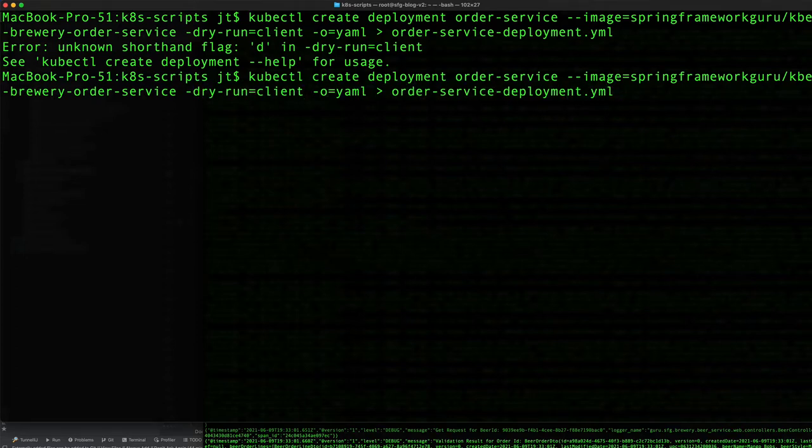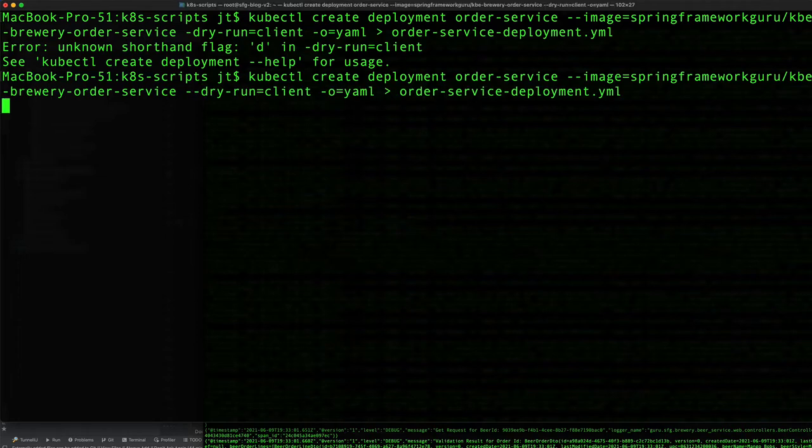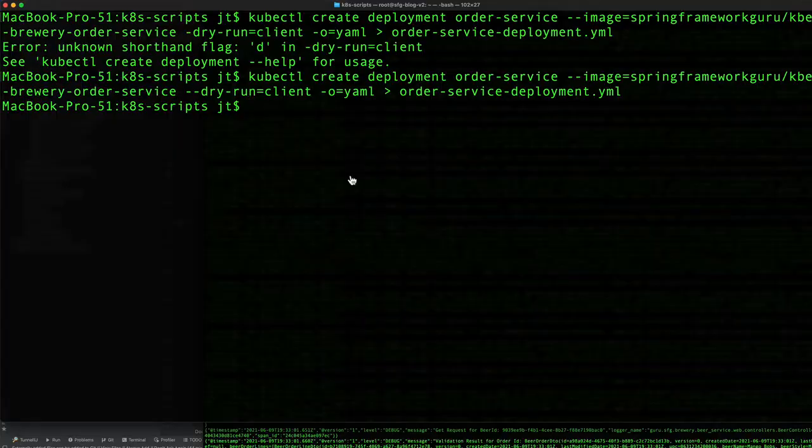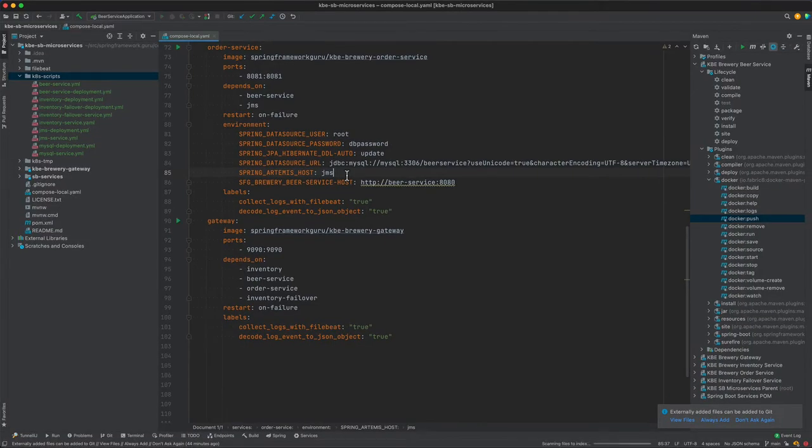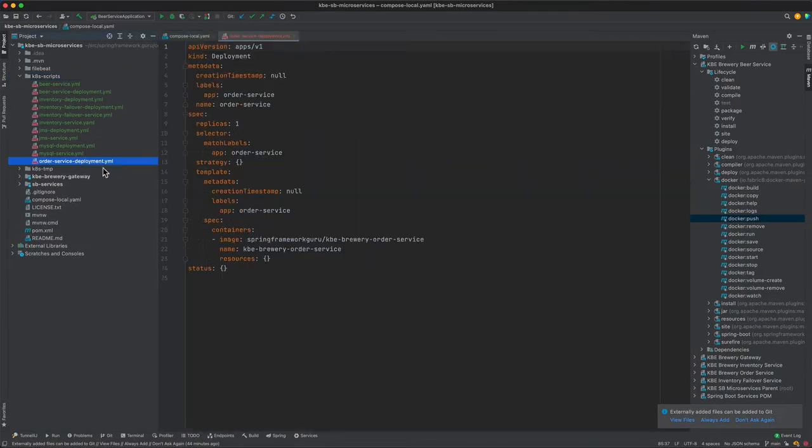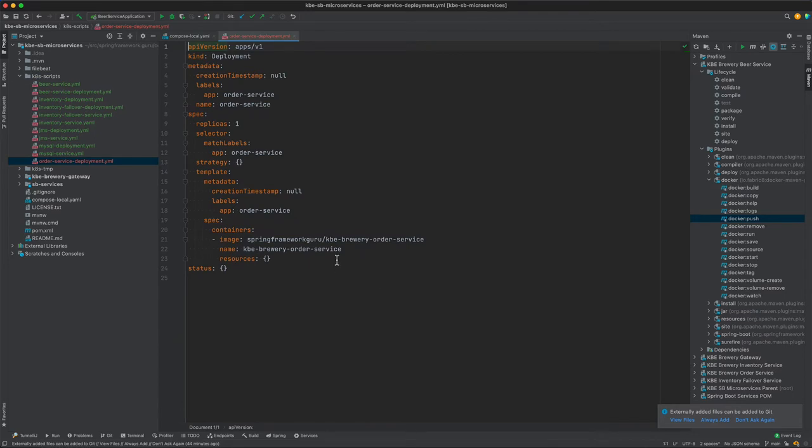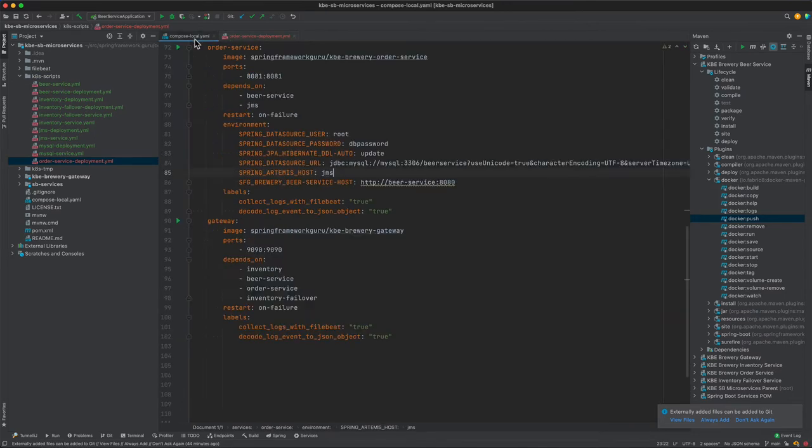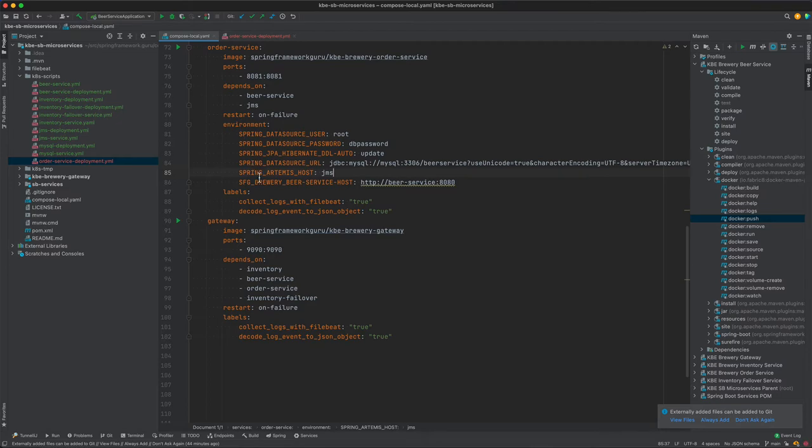Need double dashes there, that should do it. Okay, now let's come back over to IntelliJ and edit that file. We need to set up these environment properties here, these six properties. I'm going to pause the video while I do that.